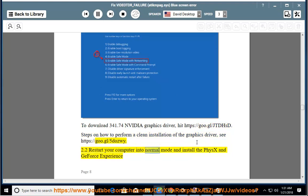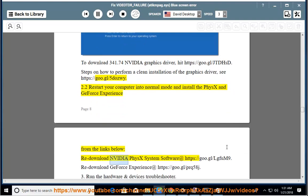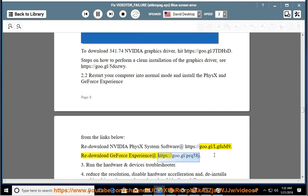Restart your computer into normal mode and install PhysX and GeForce Experience. Redownload NVIDIA PhysX System Software at https://go.gl/lgfm9. Redownload GeForce Experience at https://go.gl/prq58j.